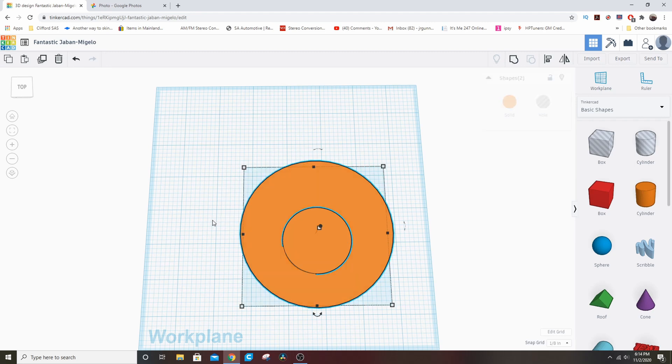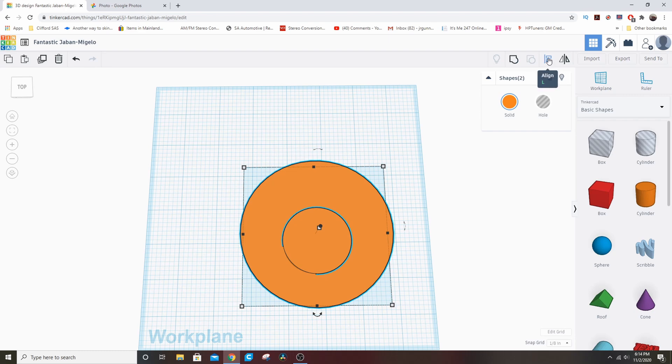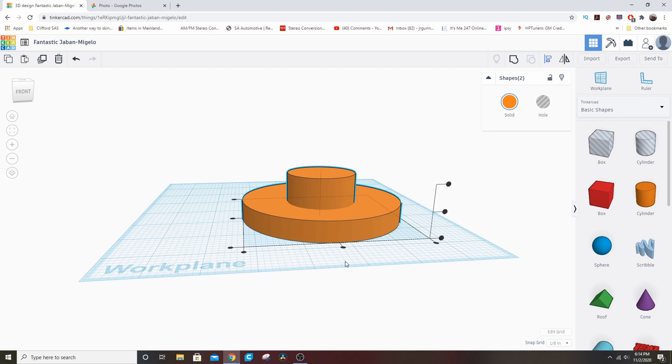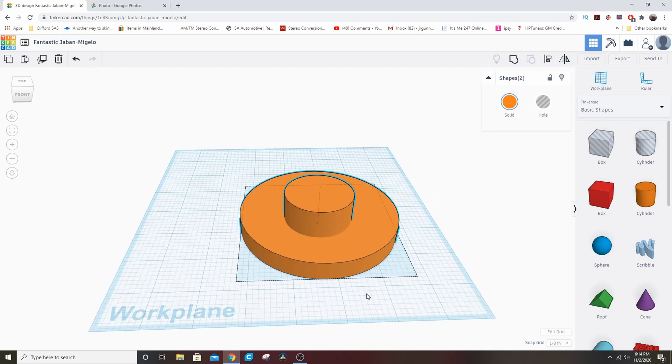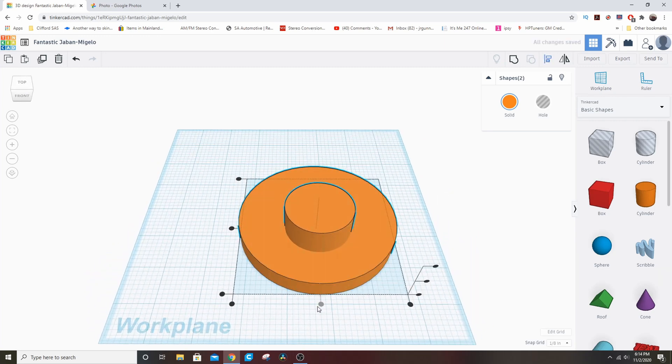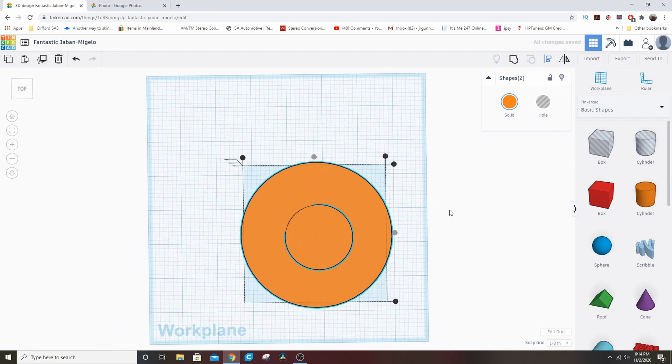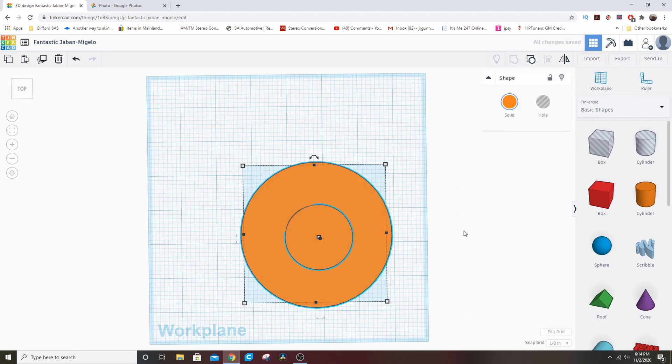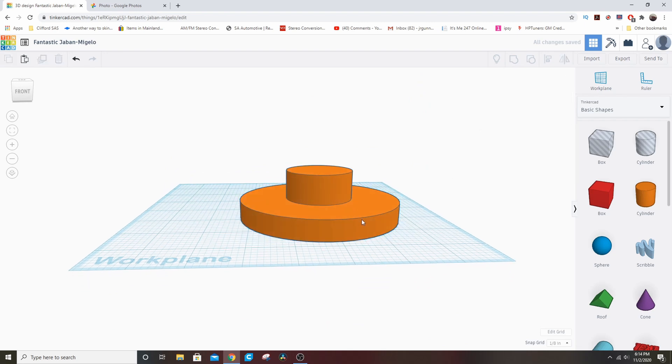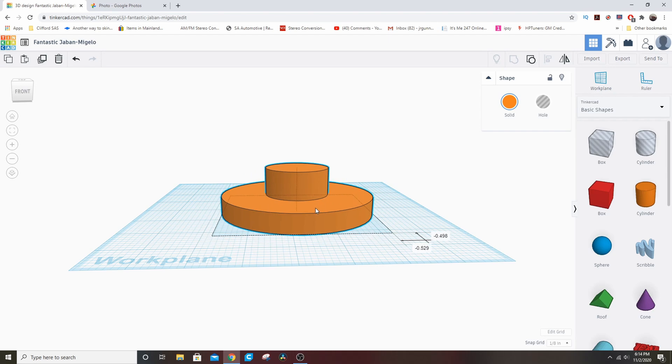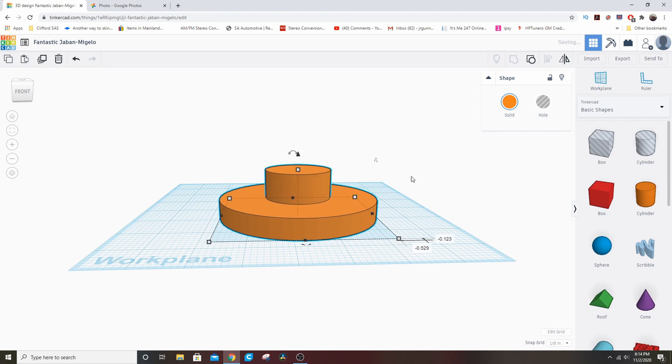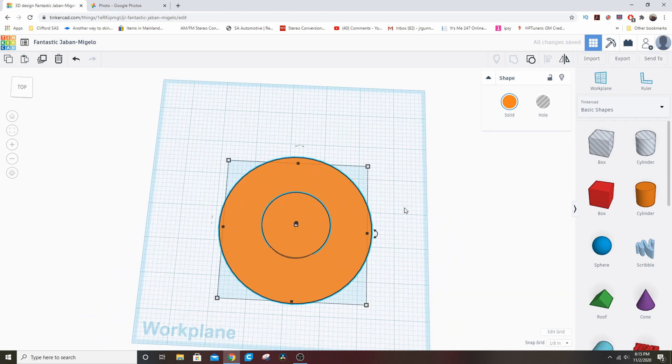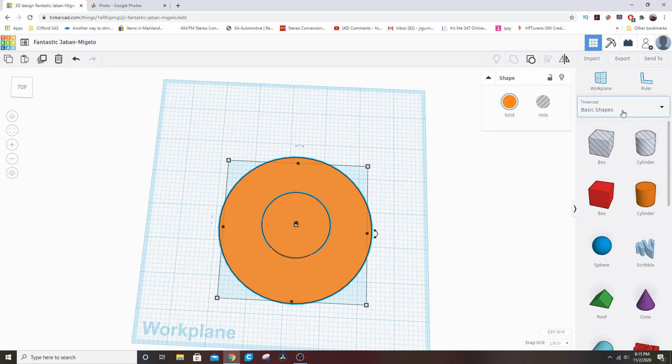So I'm going to hit Control-A and that selects everything. And up here you have these tools. So you click Align and it gives you how you want to align it. So you can do it by height or by center. So I'm going to click—I want it centered this way, I want it centered that way. Now it's perfect. Then I'm going to click the Group button, and this is now one item in CAD.